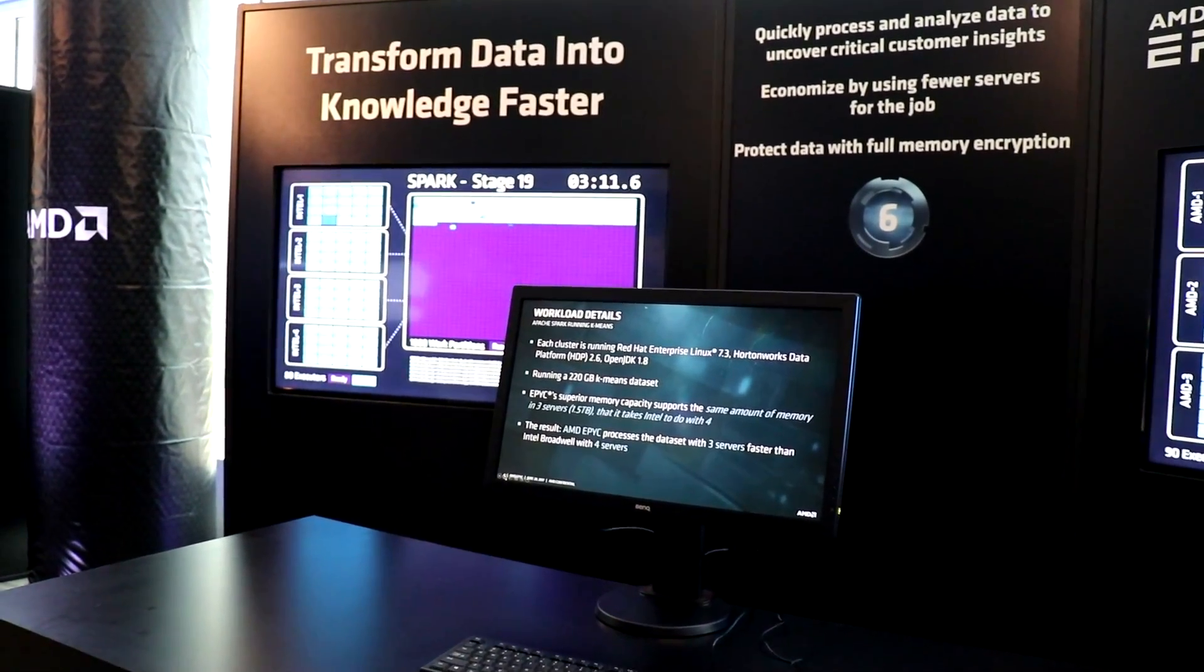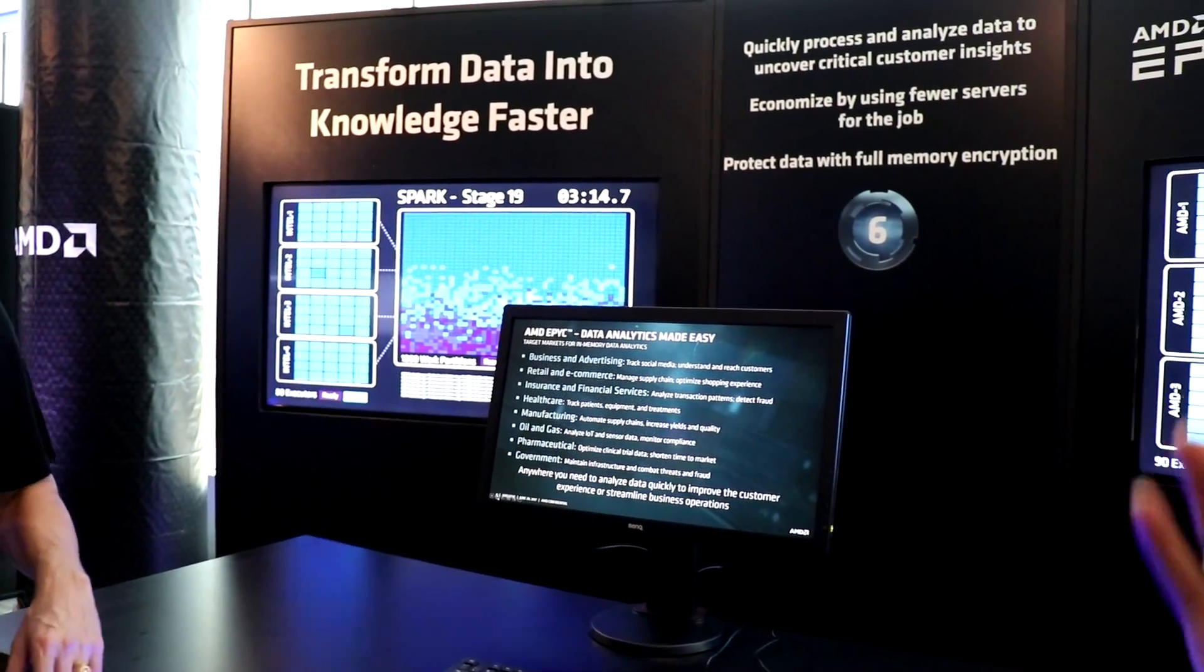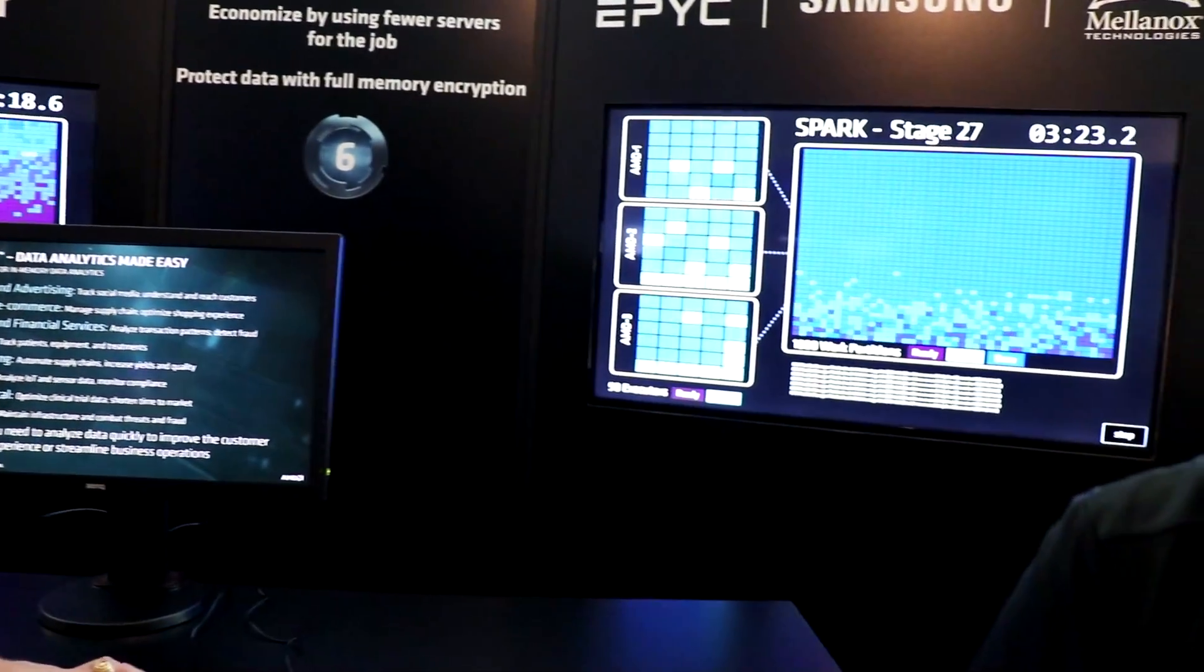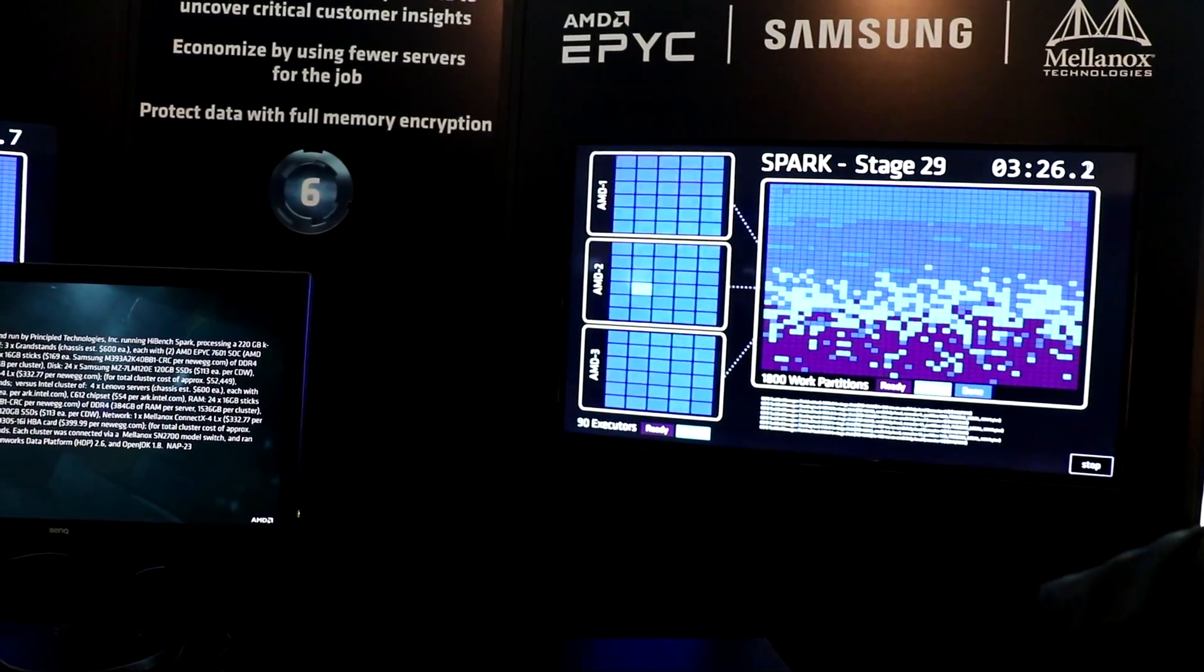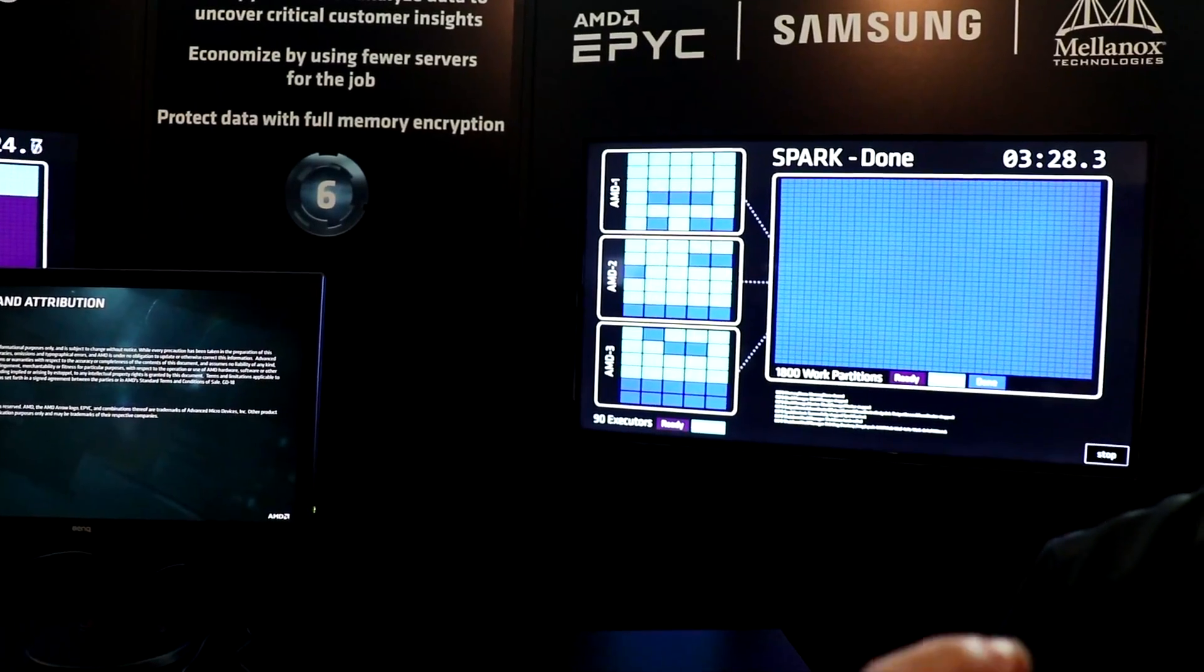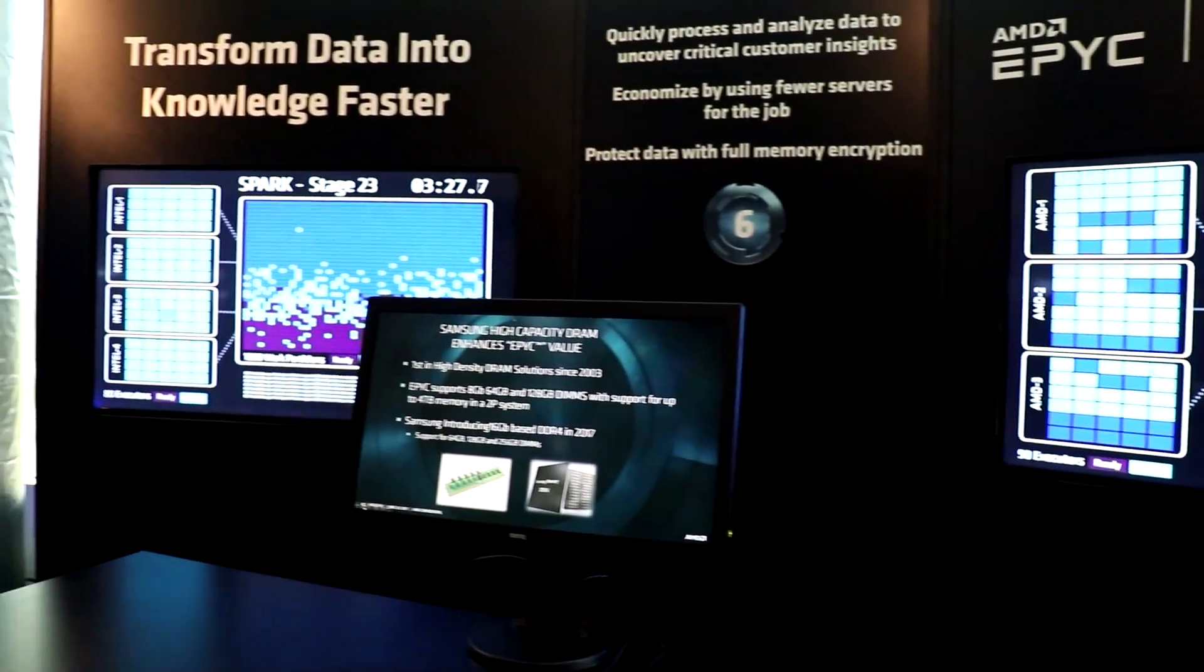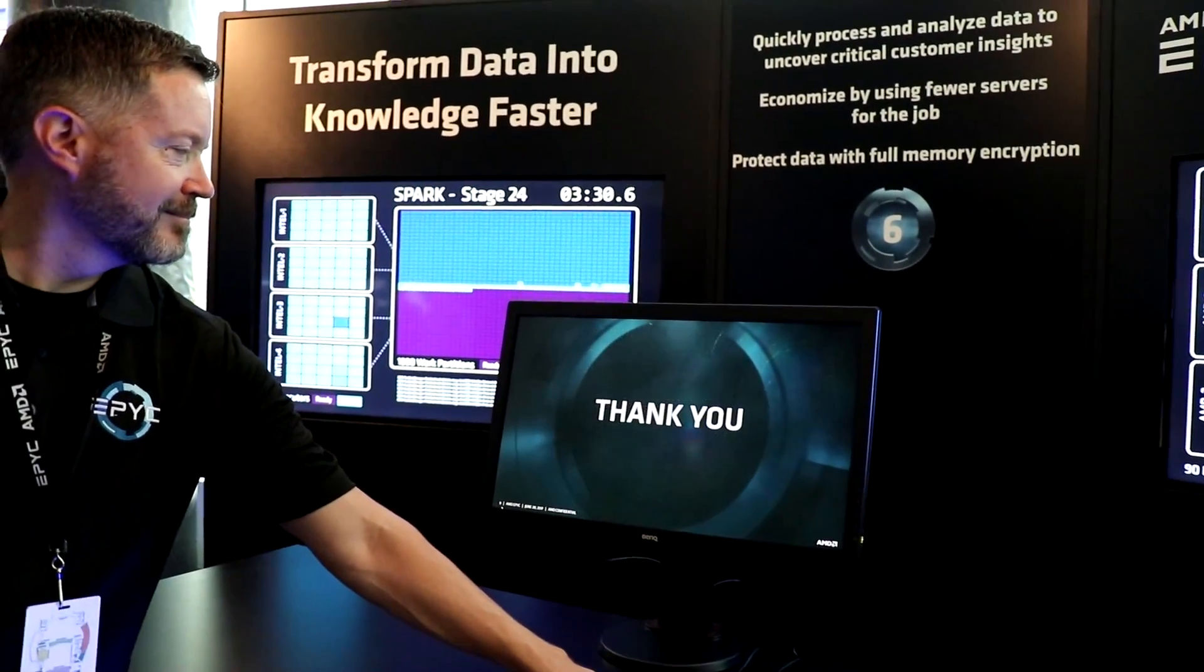And what this demo is basically showing you is that using Spark, you can analyze huge data into different cluster formats and showing you how you can effectively do that compared with the AMD EPYC solution versus the current Intel solution.